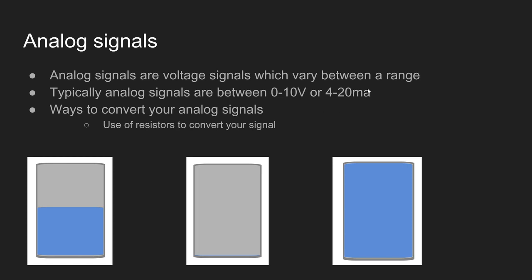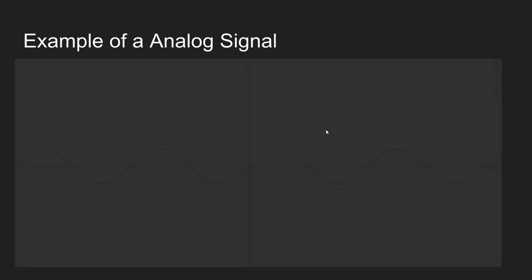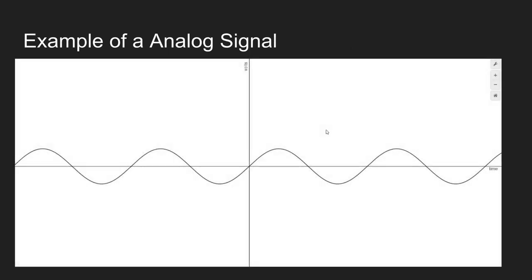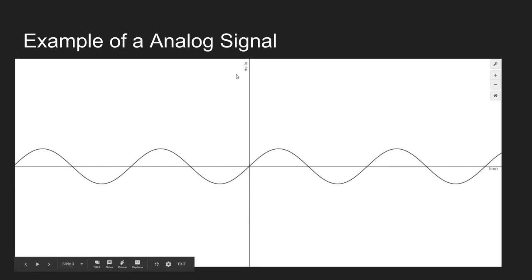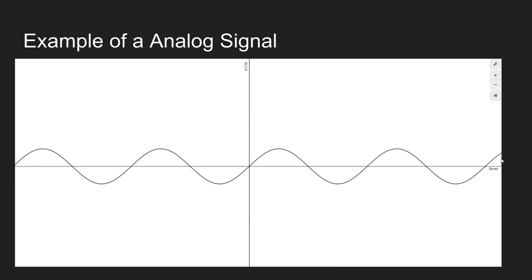Next let's look at how analog signals are actually represented on the graph just to give you more detail of how it actually works. Analog signals as we said can vary over time. So you'll see here we've got our voltages and our time.